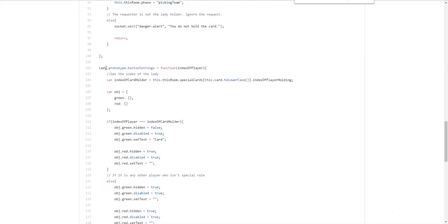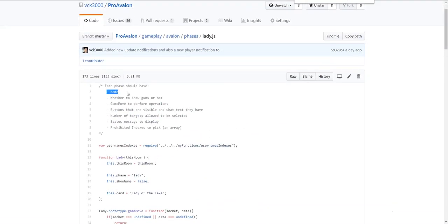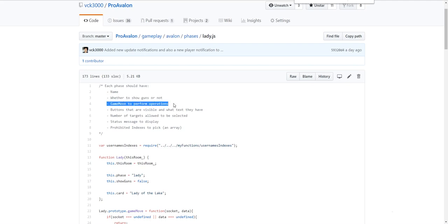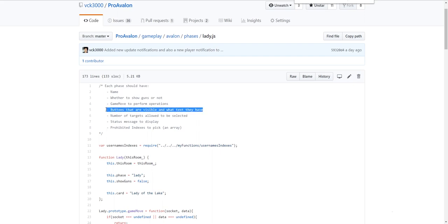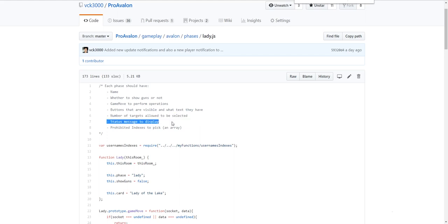Button settings. So every phase. Has a couple of things. Which I mentioned earlier. Here's a summary. They should all have a name. They should have. Whether to show the guns or not. For example. In assassination. You want to show the guns. But in. Picking team. You don't. Because you're picking a team. So they shouldn't show the guns there. They should also have. A game move. To perform the operations. When you click a button. For example. You card someone. Or you pick a team. That would be a game move. The buttons. That are visible or not. For example. Is the green button visible. Is the red button visible. If it is. Is it disabled. Or is it hidden. Or is it. You know. What text does it say. Does it say pick. Does it say shoot. You know. That's also done in this file. The number of targets. Allowed to be selected. Which is. For example. Lady of the lake. You can only select one person. If you're picking a mission. And it's six player. And it's mission one. You can only pick two people. Stuff like that. Status message to display. In the grey box. In the centre. For example. Waiting for. Blah blah blah. To. Card someone. Or use the lady of the lake. Or someone. And prohibited indexes. For example. A spy cannot shoot their spy mates. You know. So these would be the prohibited indexes.